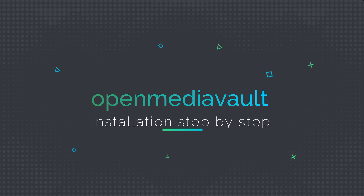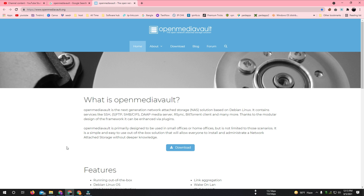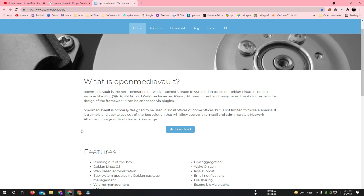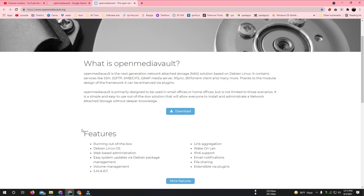Hello viewers, I'm Kajal and today I am showing how to install OpenMediaVault in VMware. OpenMediaVault is an open source NAS storage management software that runs on Linux. Let's see how to install it and how to configure it.